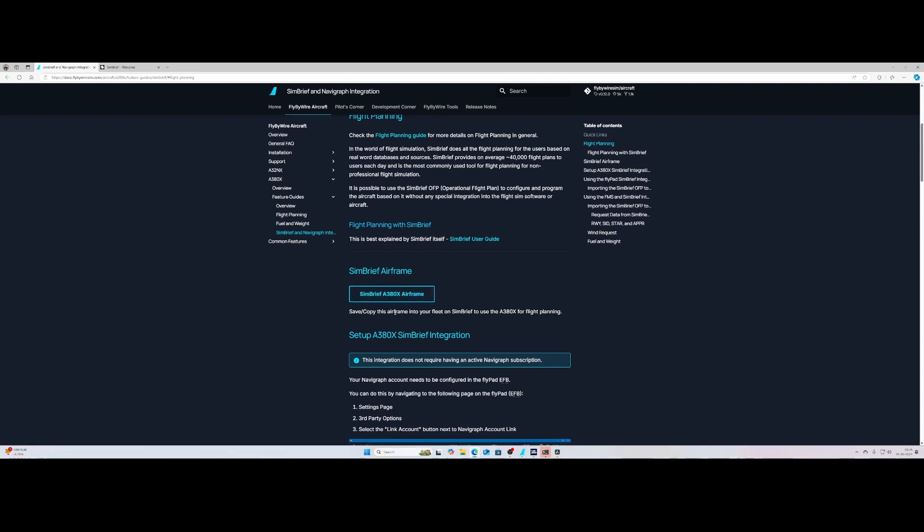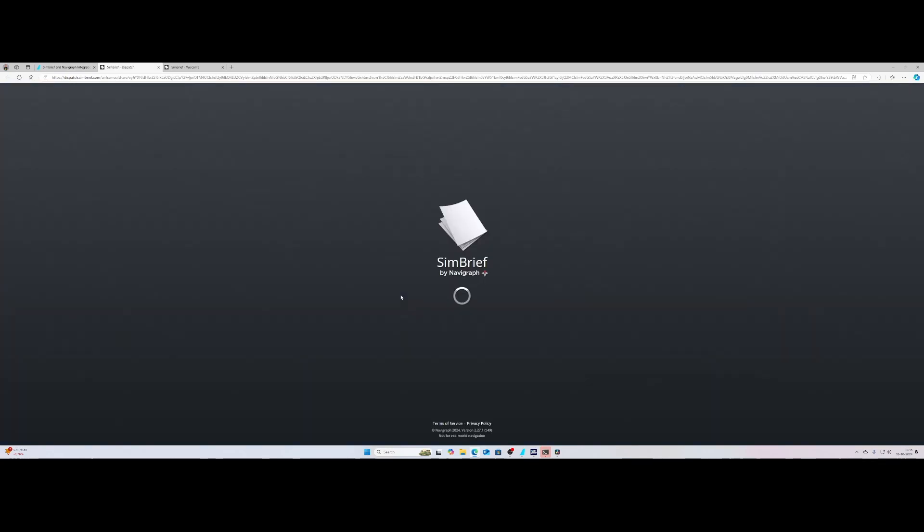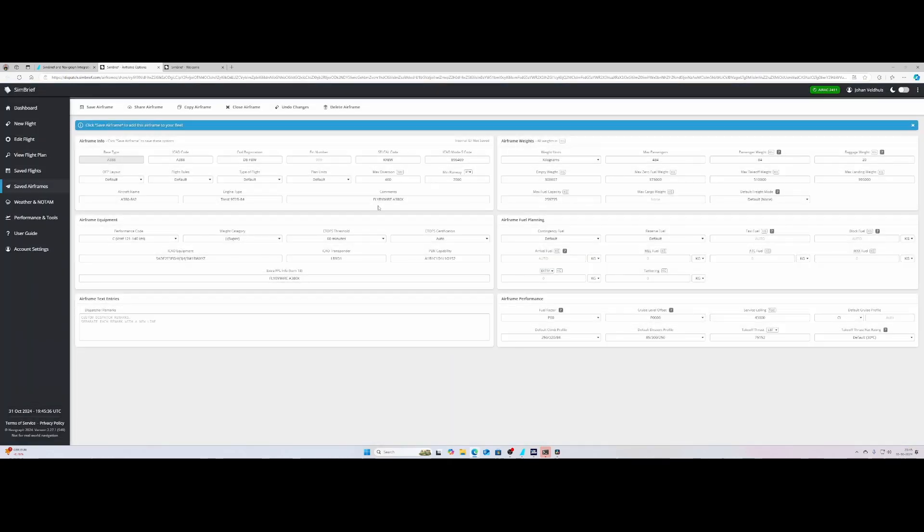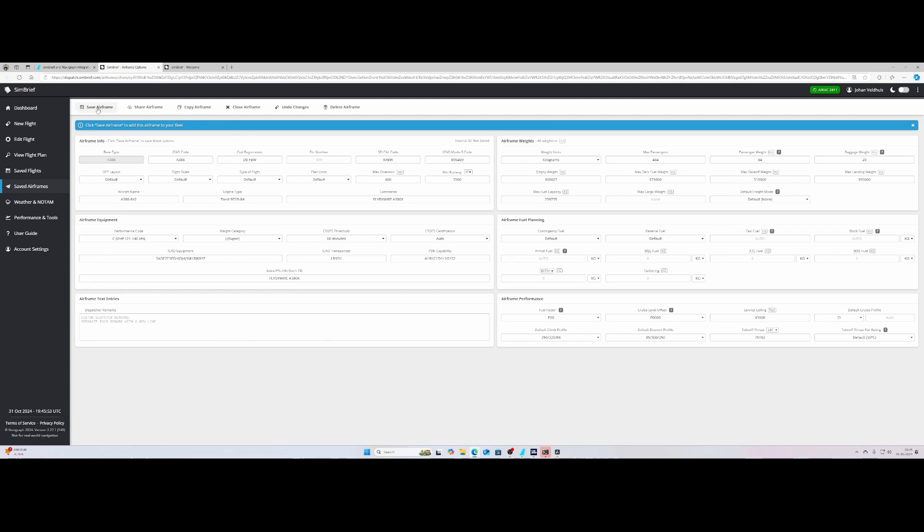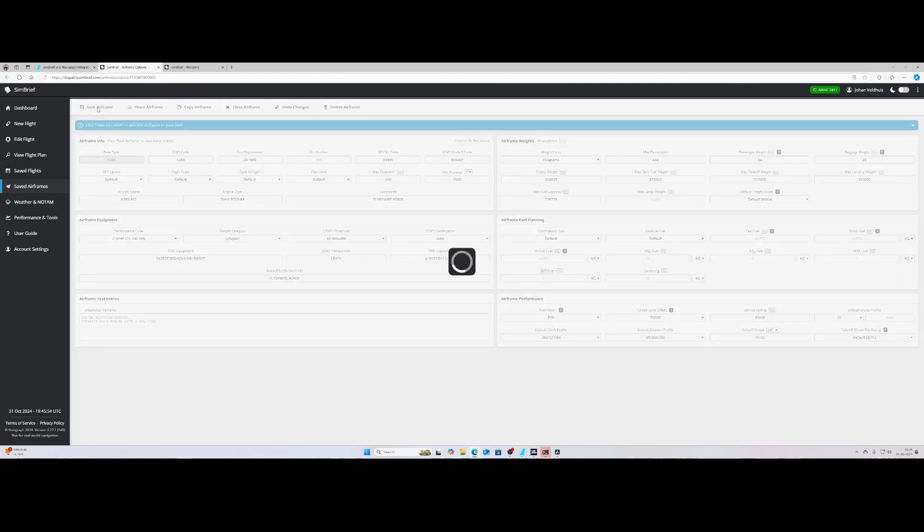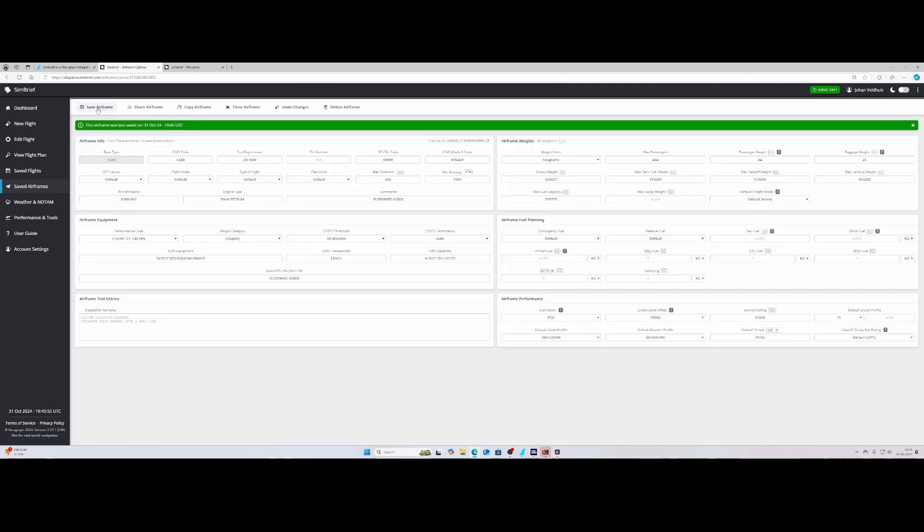It says save, copy this airframe into your fleet on SimBrief. So by simply clicking on this link, it will open SimBrief and it will add all the information from the aircraft. This is very useful because then you can use it for flight planning more accurately. You can see that the name is also FlyByWire A380X and then once you are happy with it, you simply click save airframe.